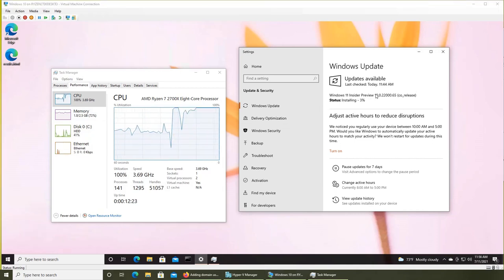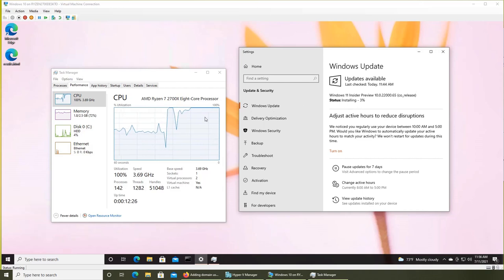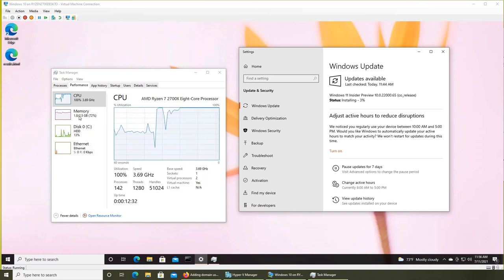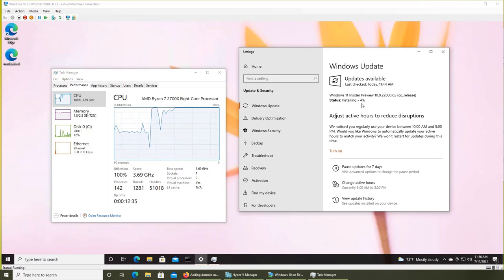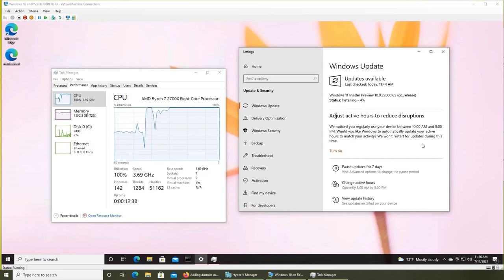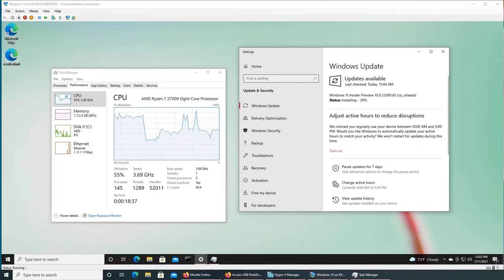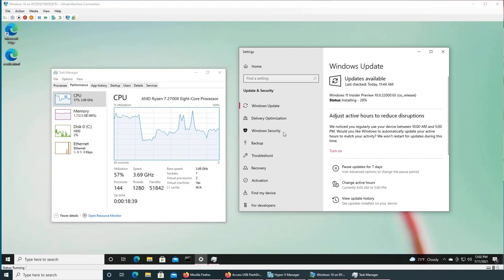You can see the status has changed to Installing, and the CPU is hitting 100 percent constantly. Let's pause the video here again, and I'll resume around 90 percent.